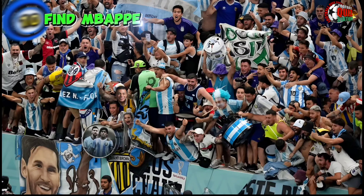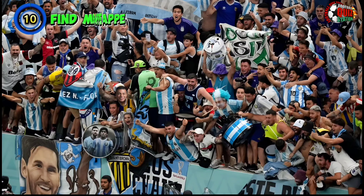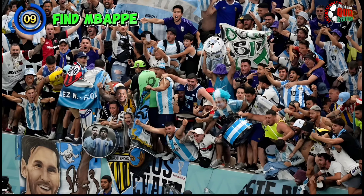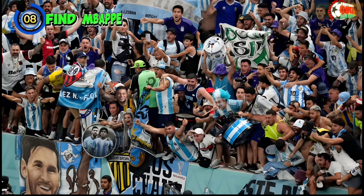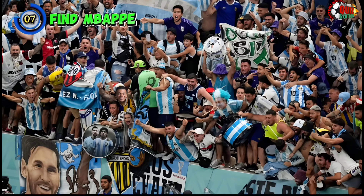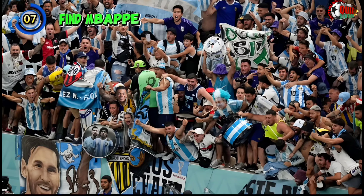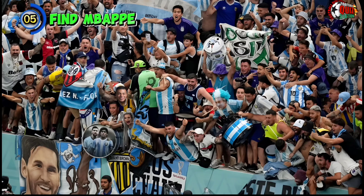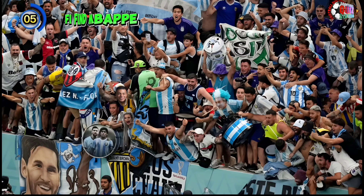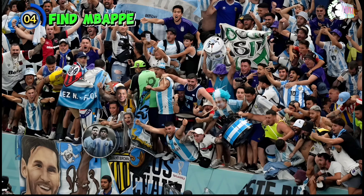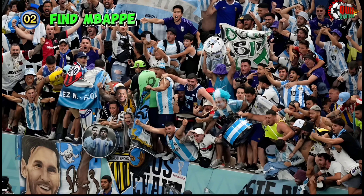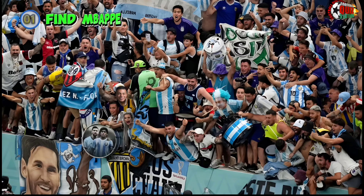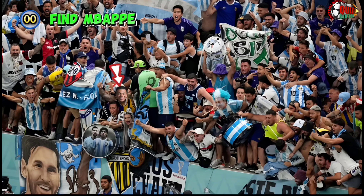Find Mbappé in the crowd. Where is he? Focus on this challenge to find the answer. Which part is Mbappé in? Time is short for this challenge. Answer faster. And yes, Mbappé is here.